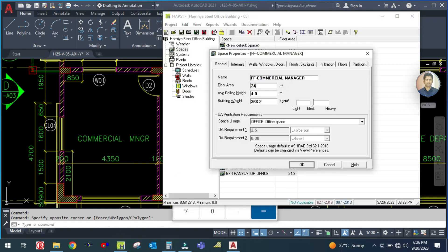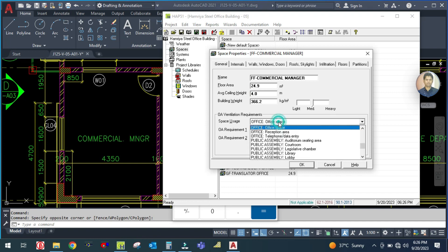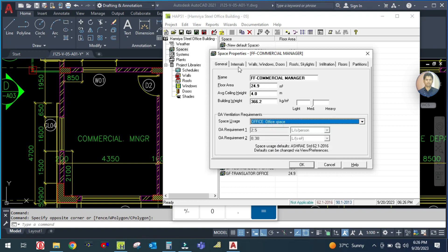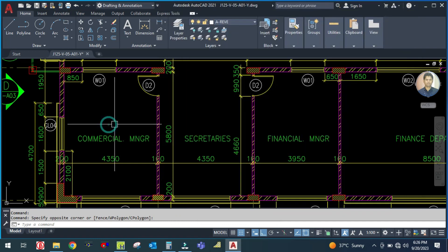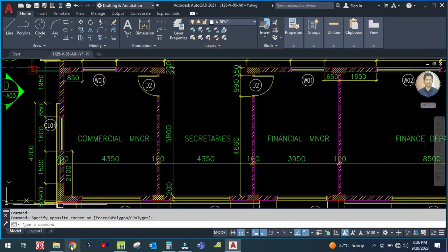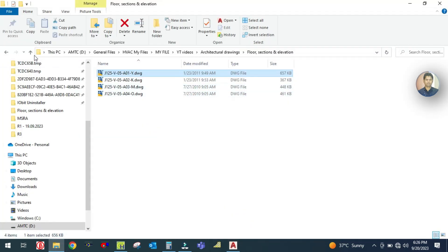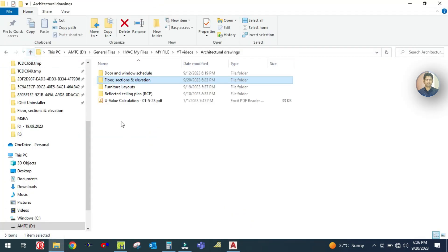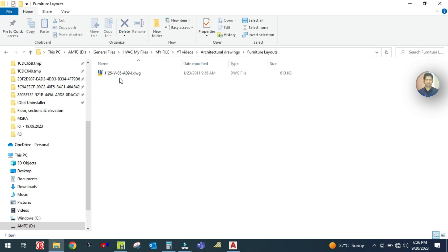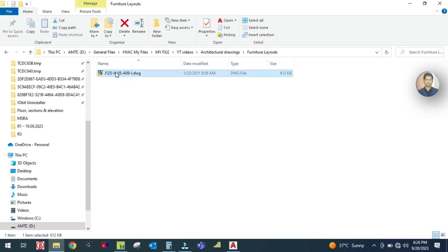The gross area is 24.94 square meters, height is 4 meters, and this is an office aspect, so outdoor ventilation is set to office. For the internals, the number of people - you have to look at the furniture layouts. Open the furniture layouts.